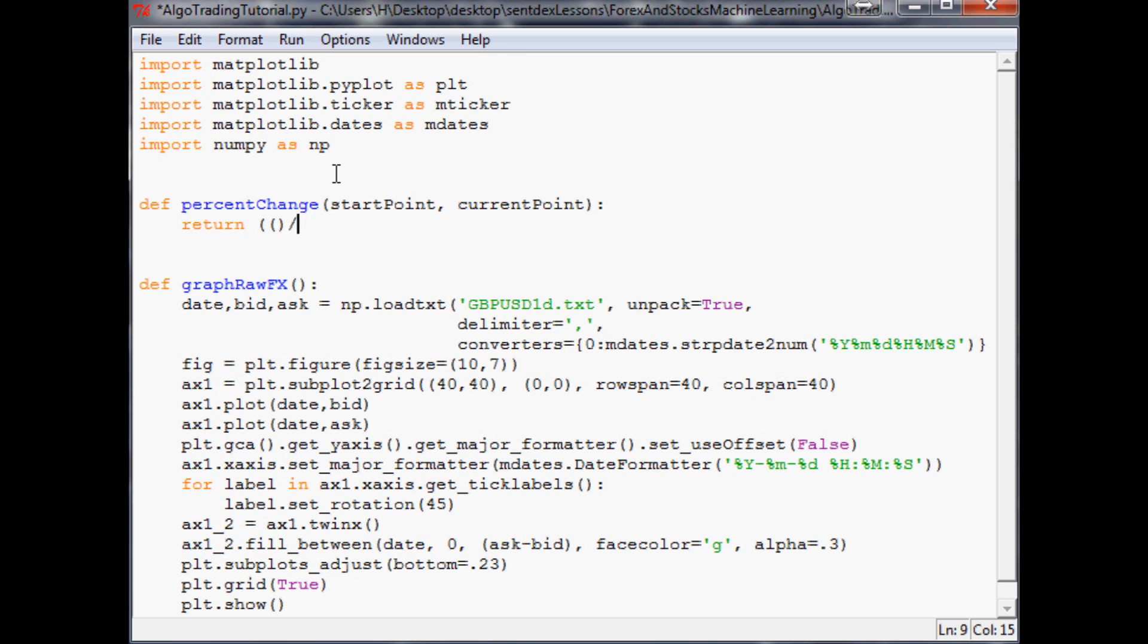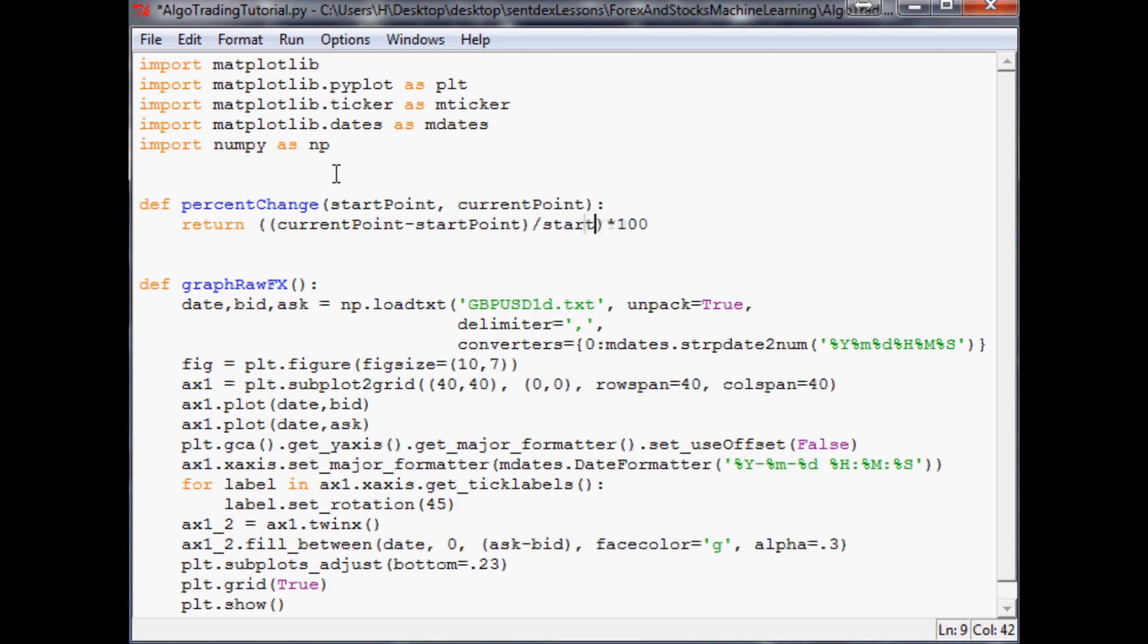So we'll have the new - current_point minus the old start_point, divided by the old so that start_point, and then times 100. Just get your parentheses all nice and pretty.